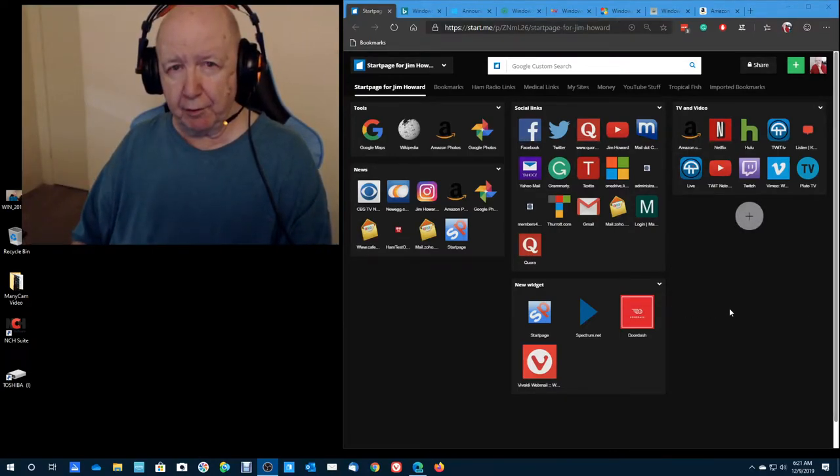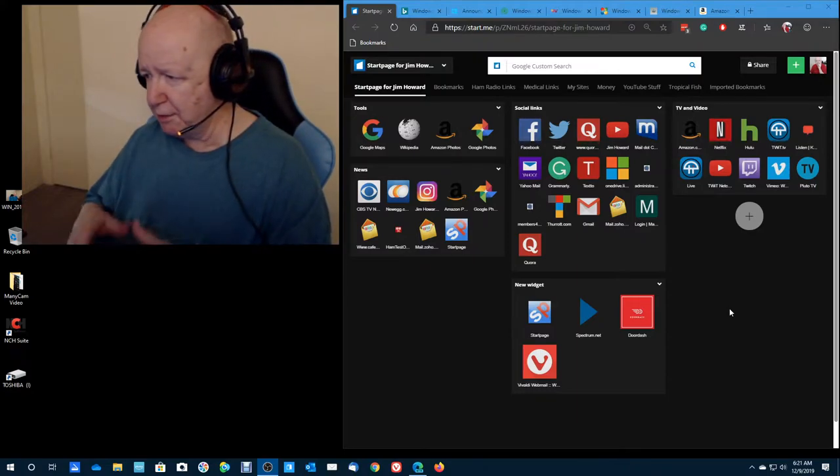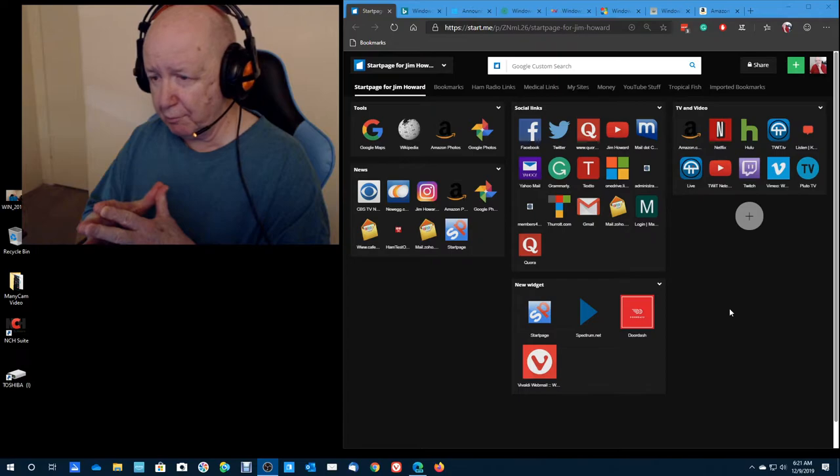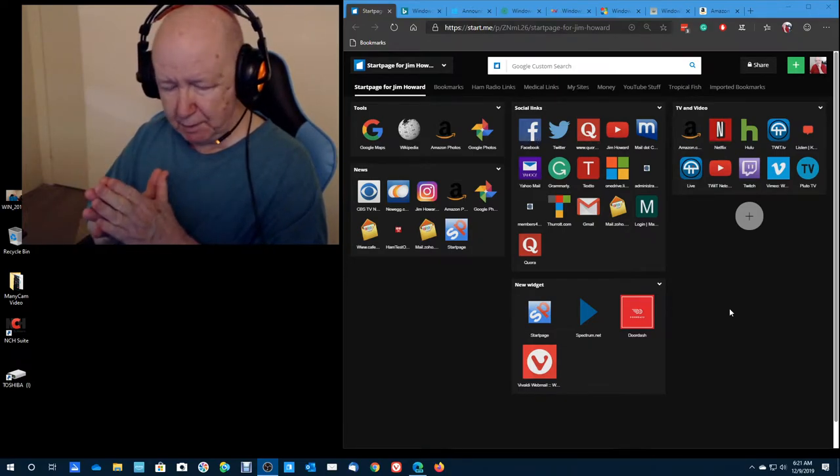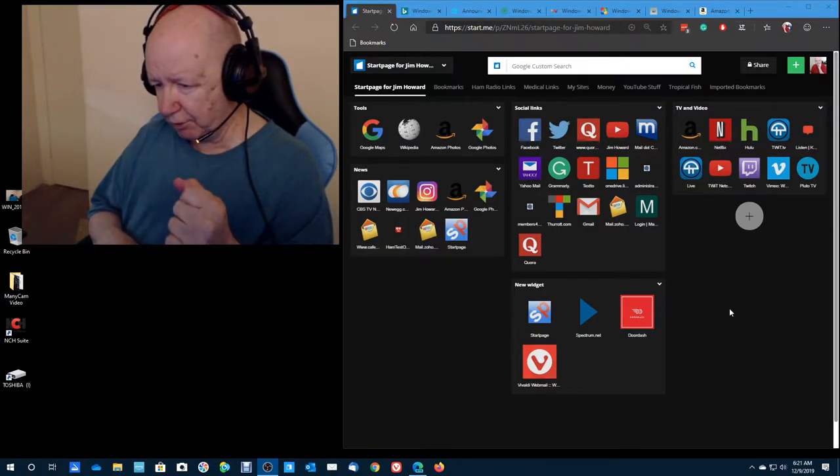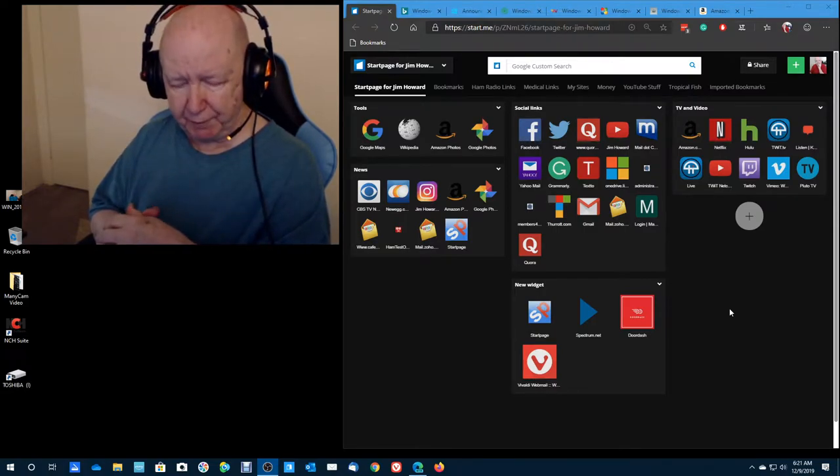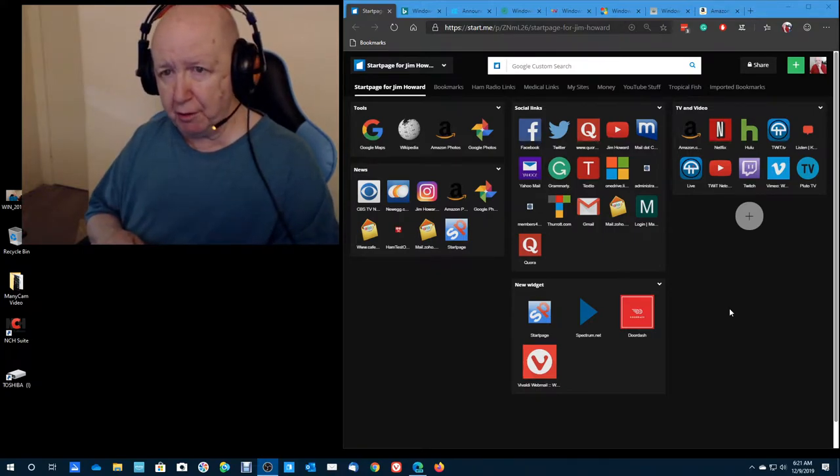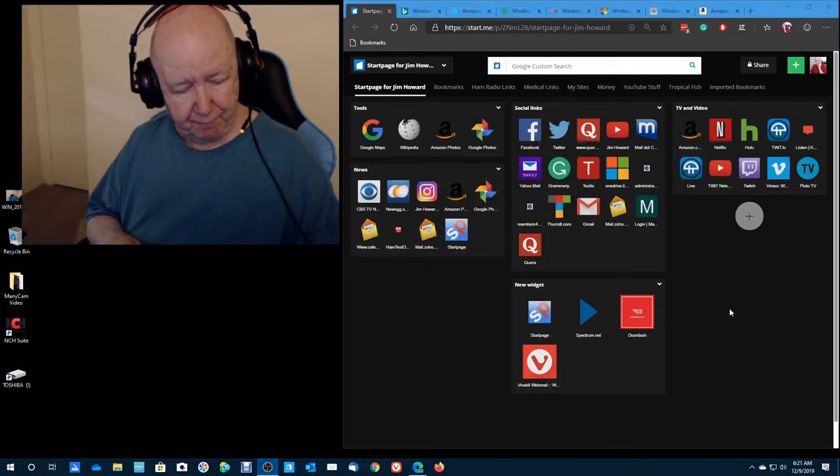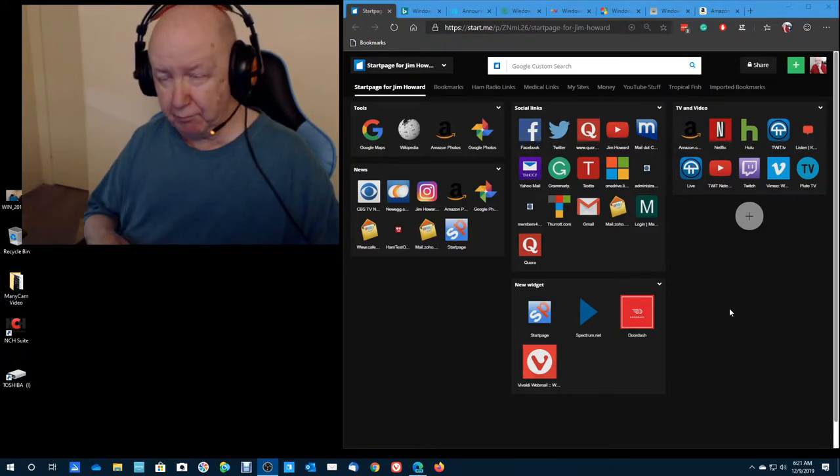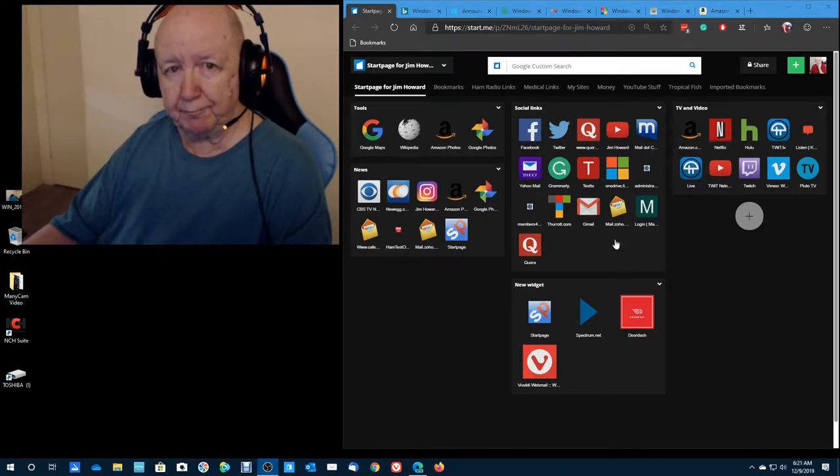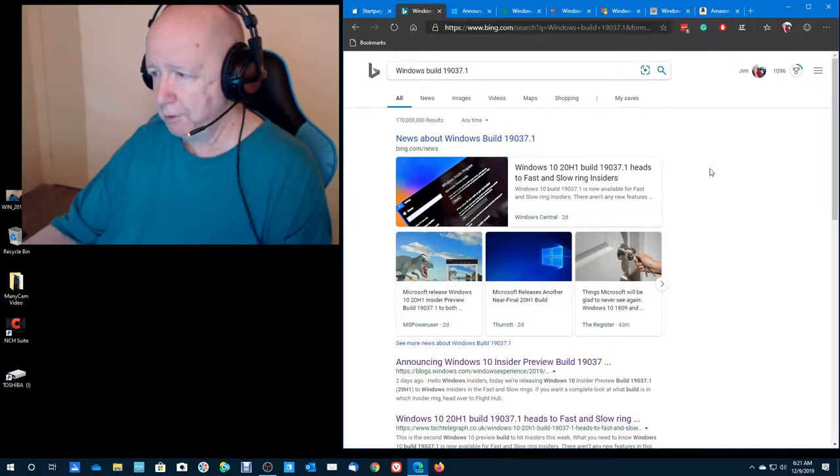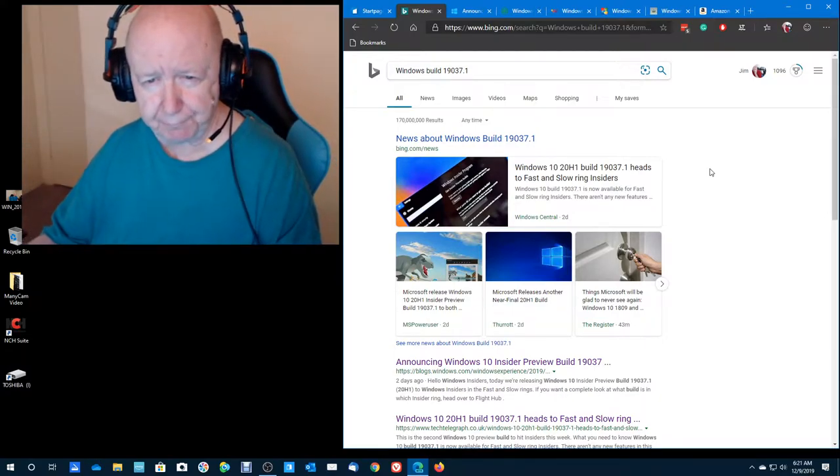Hello, Jim Howard here in Fort Worth, Texas. Today's date, it is December 9th of 2019 and I just got a notice. It's, by the way, 6:21 a.m. in the morning. I just got a notice that there was a new version of Windows 10, a new build, and it's version 19037.1.